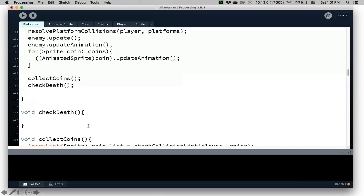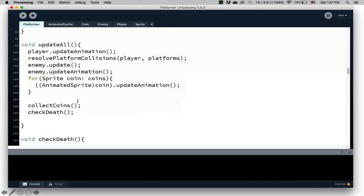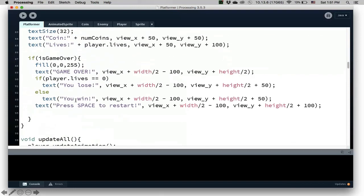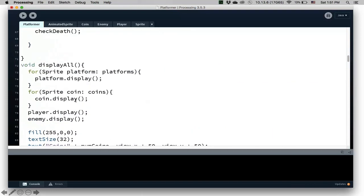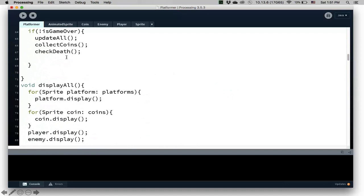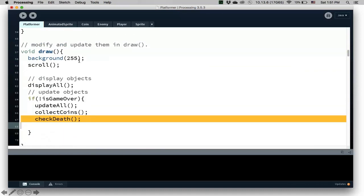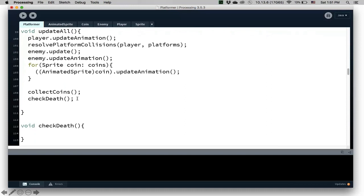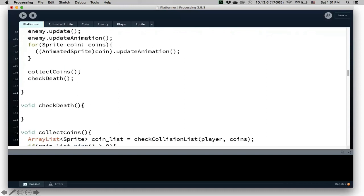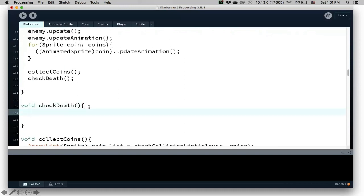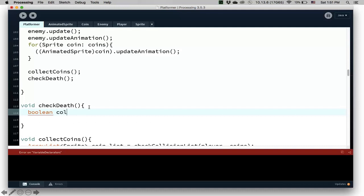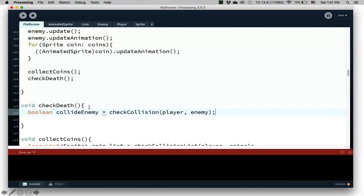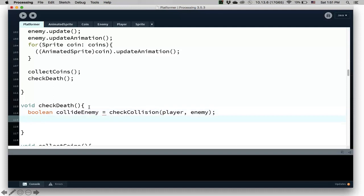And then the last thing we have to do is check death. So that means that we want to know whether we hit the enemy or we fall off the cliffs. So let's do that. Check death. So here is Boolean collide enemy. And all it does is that we should say check collision. We have method check collision. The check for the player and the enemy. If that's true then we die.